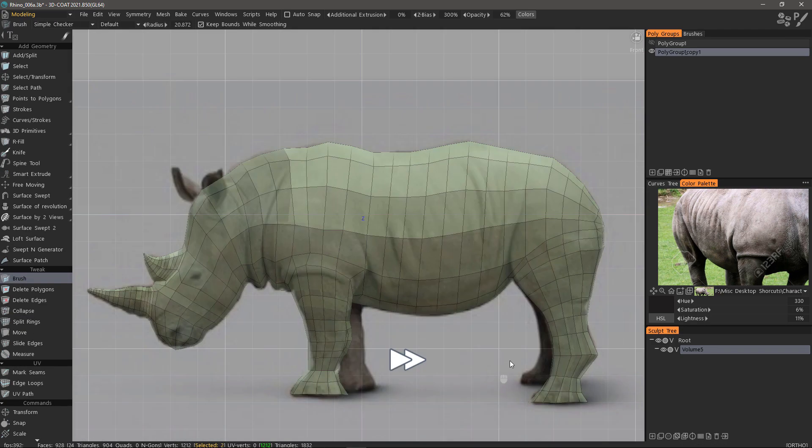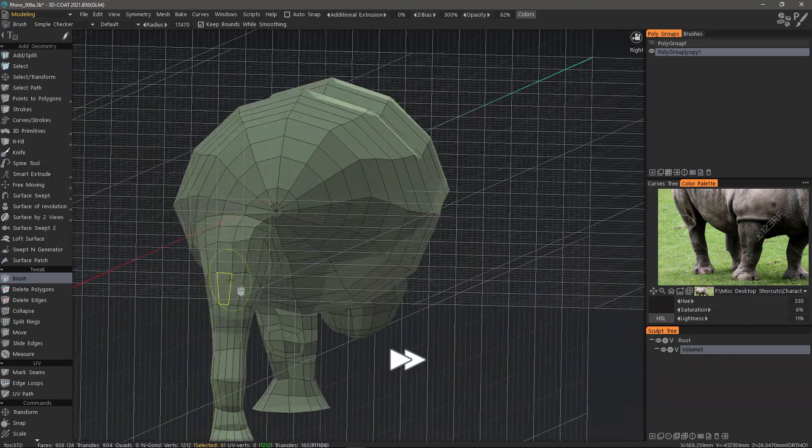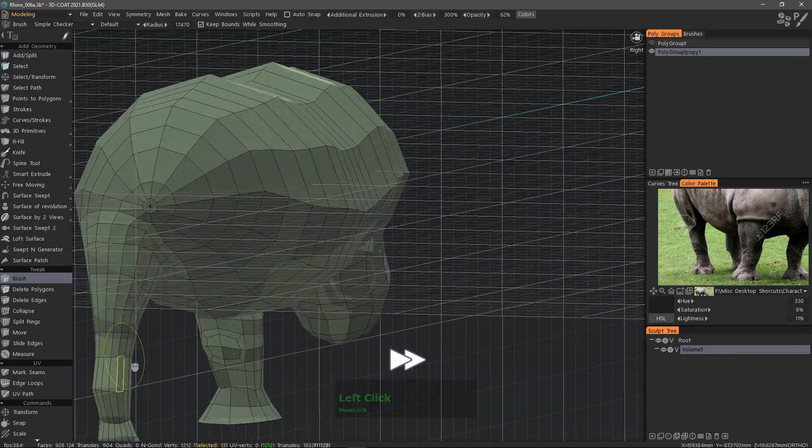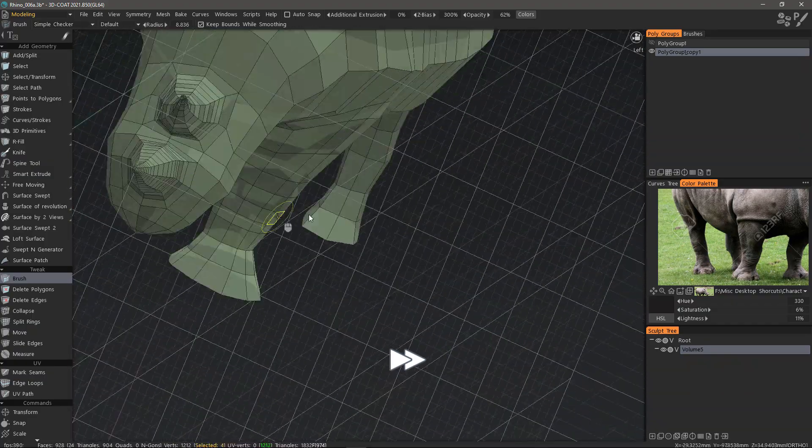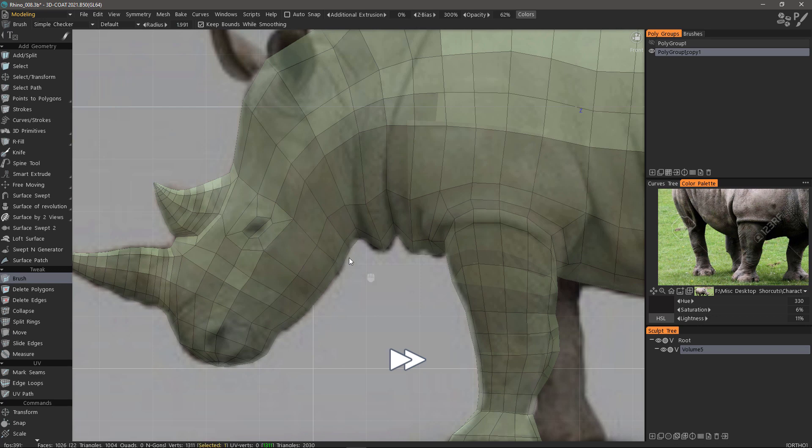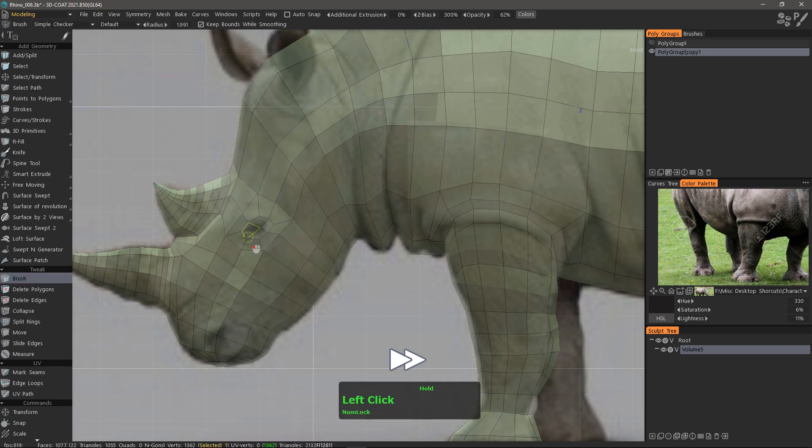As you can see I'm mainly just tweaking the shape or the form with the brush tool. I'm going to skip forward a bit after adding a little bit of geometry in the head region.